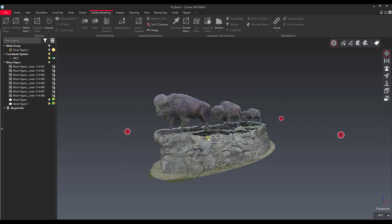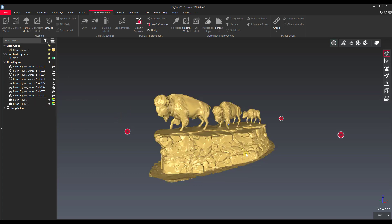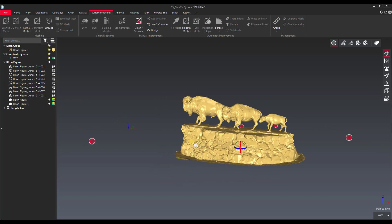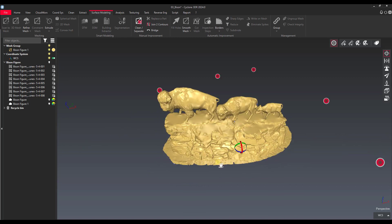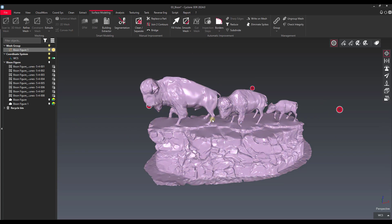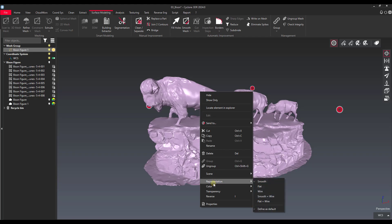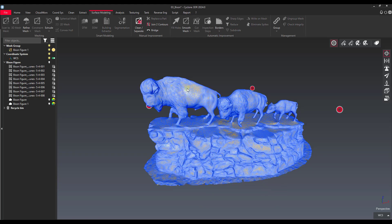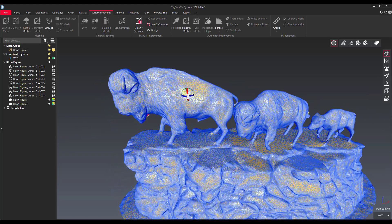Off-screen I went ahead and created a mesh just to save some time, because we want to focus on the texturing options. I'll turn off the point cloud — I've got this mesh created based off of that point cloud. If we want to assign color values or texture to this mesh, to these individual triangles, let's change the representation to smooth plus wire so we can see we have a lot of triangles in this mesh.